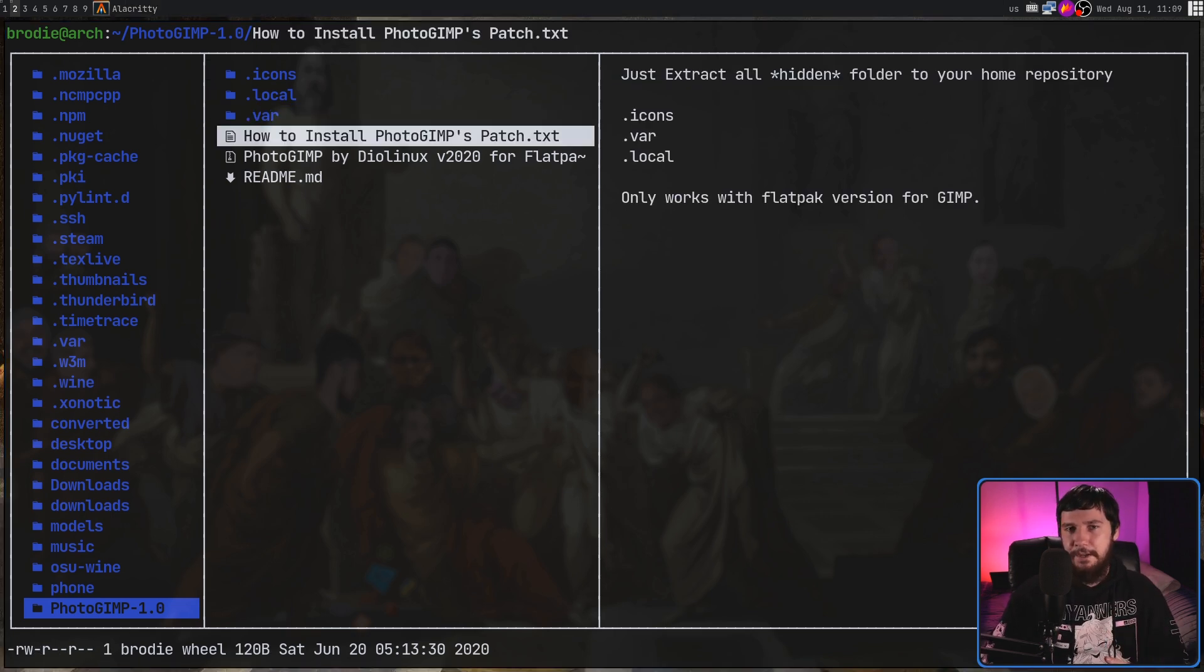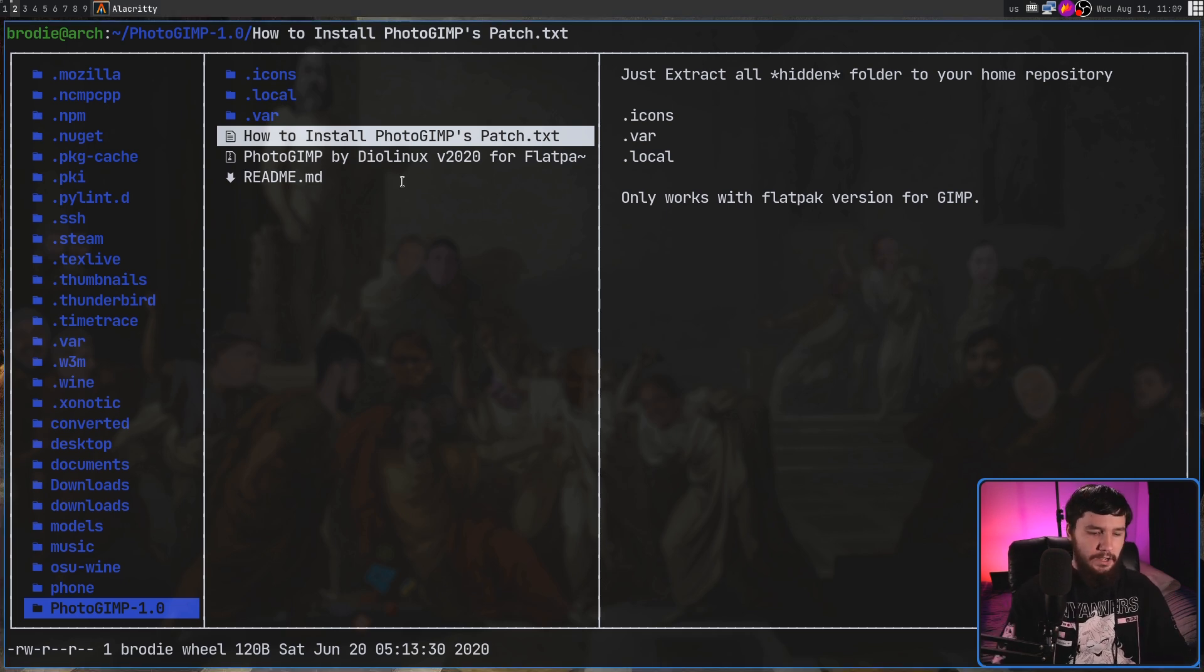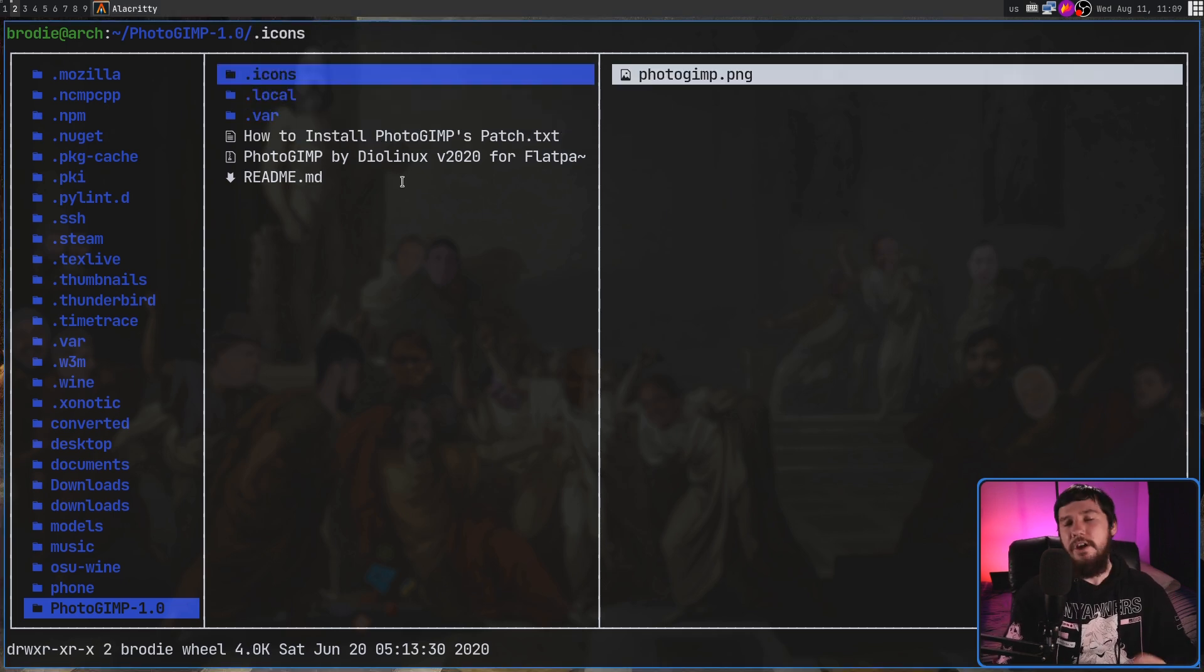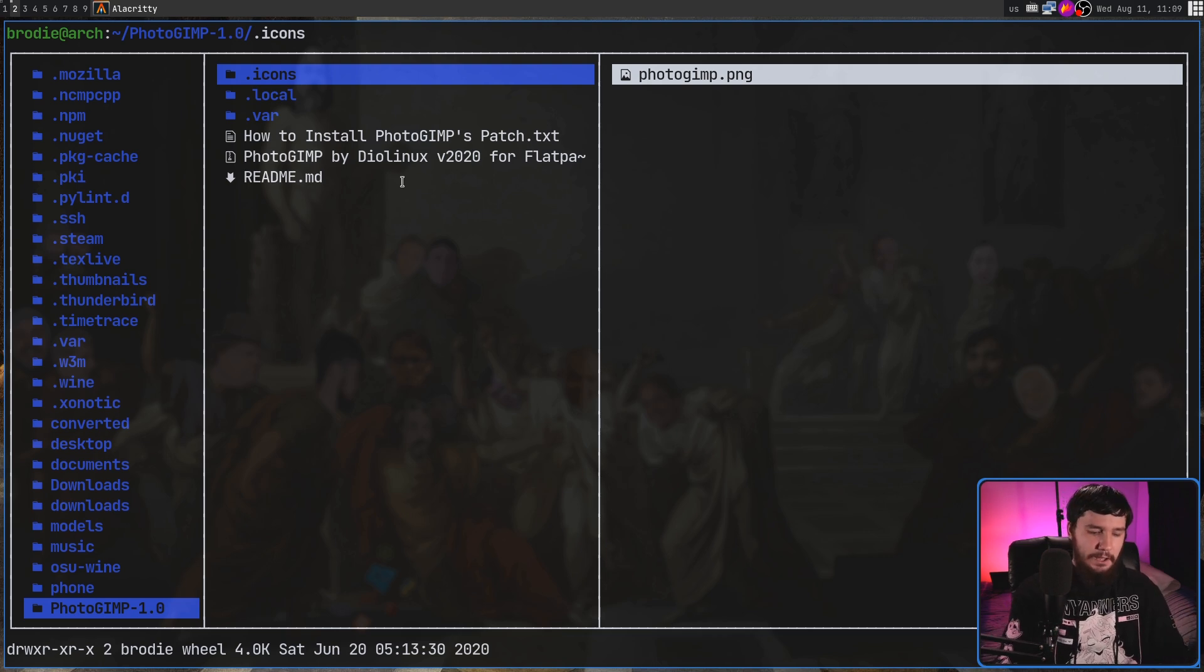If you're not using the Flatpak version though, it's still fairly easy. So in the case of the .icons directory, go and put that into your home directory, and you'll be good to go. Now,